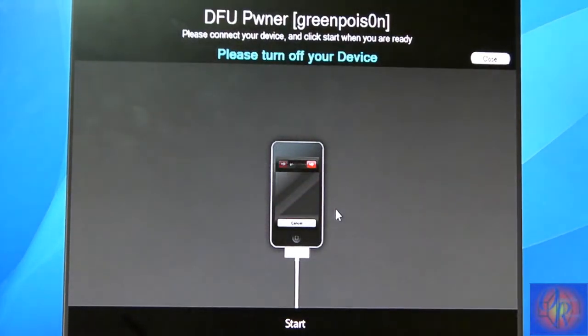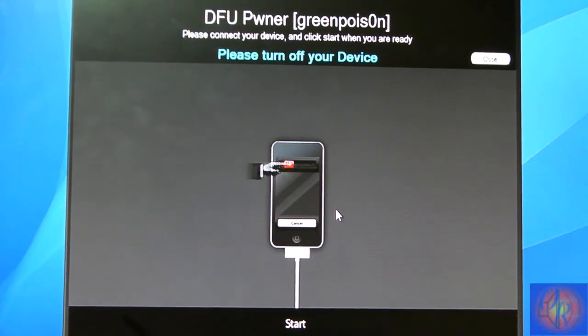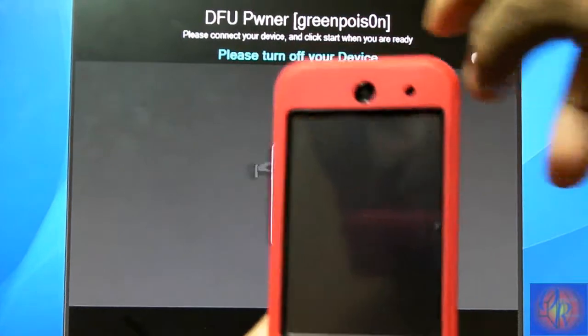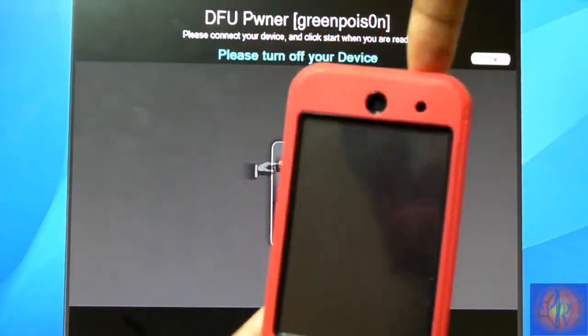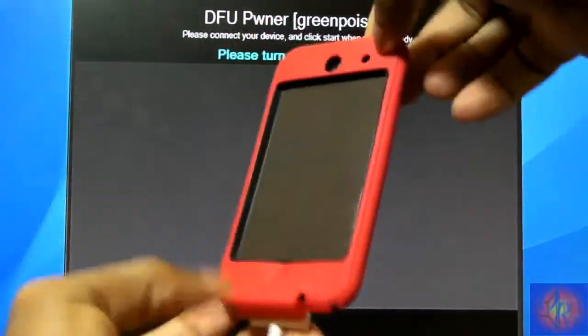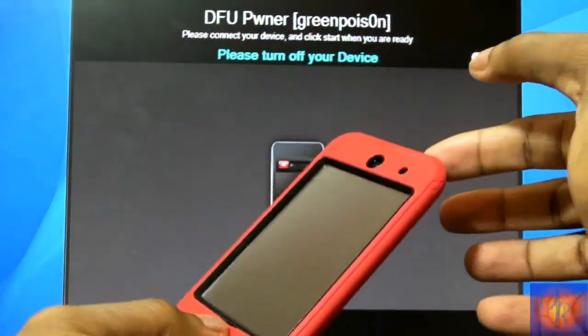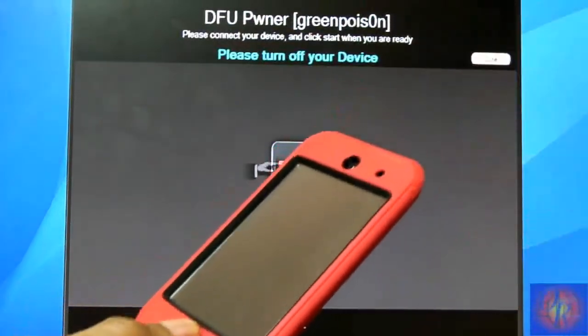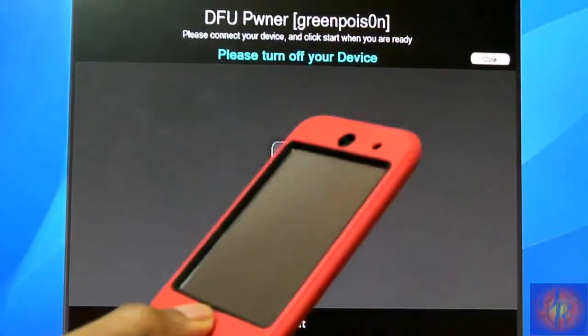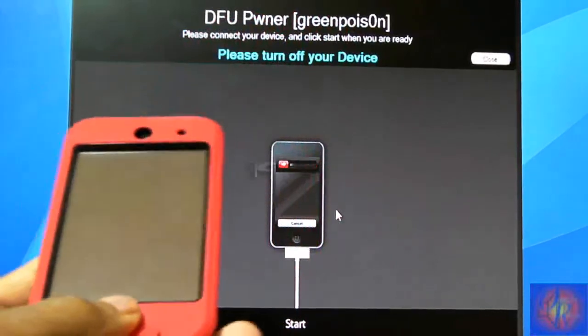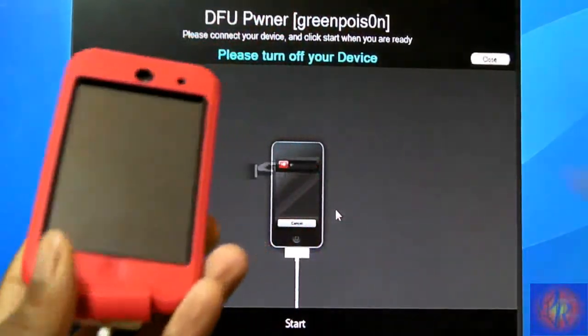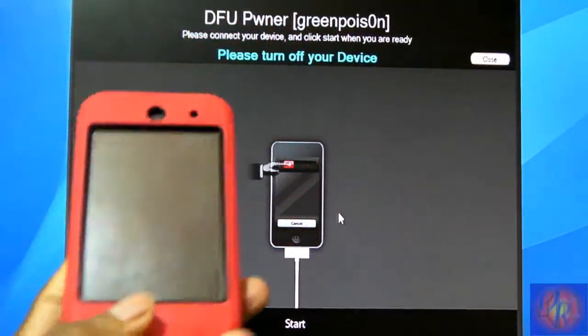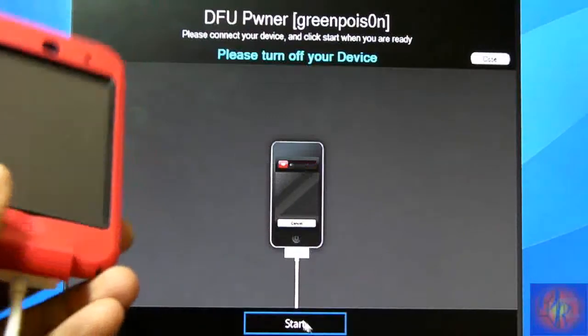We've got to get ready to put our iDevice into DFU mode so it can be put into a pwned DFU mode. Just in case you don't know how to do that, I'm going to show you: hold the power button for three seconds, then the power and the home button for 10 seconds, then release the power button, keep holding the home button for about 15 seconds or until Sn0wBreeze recognizes your iDevice.